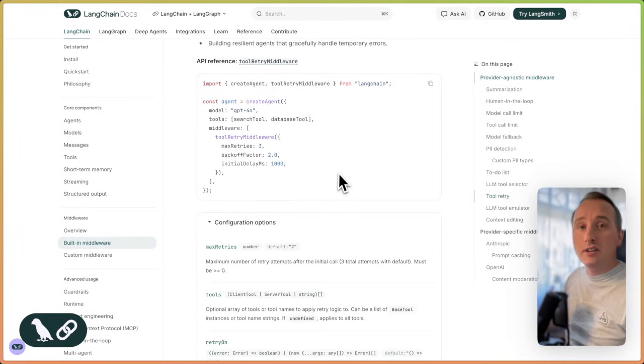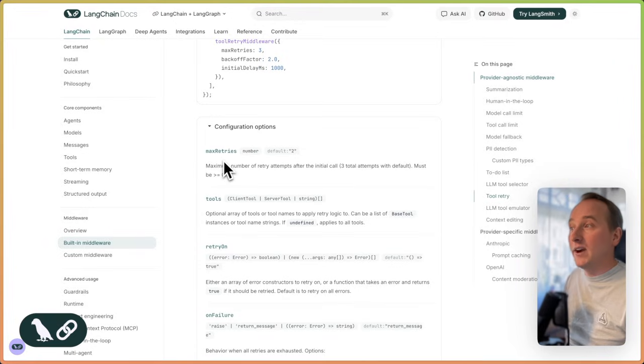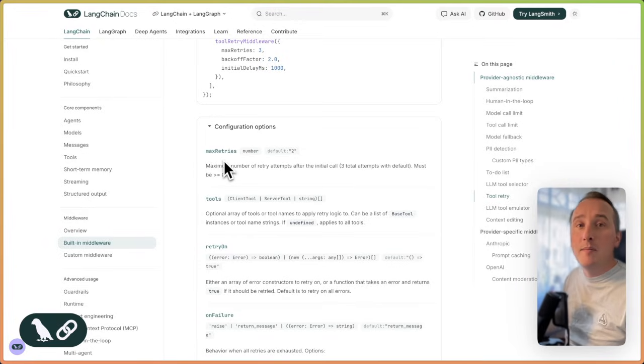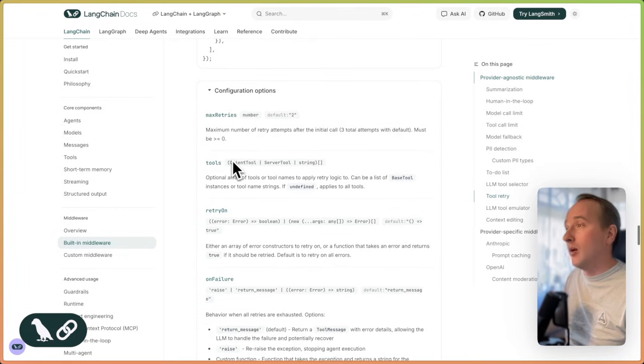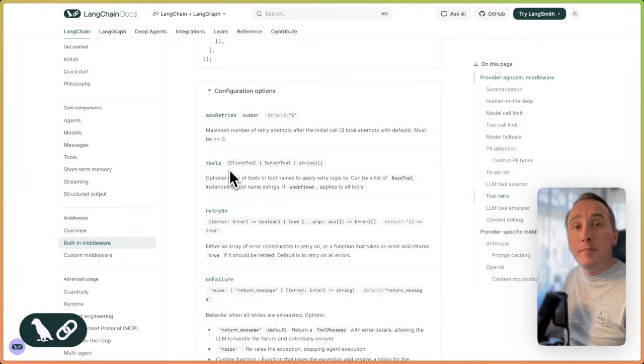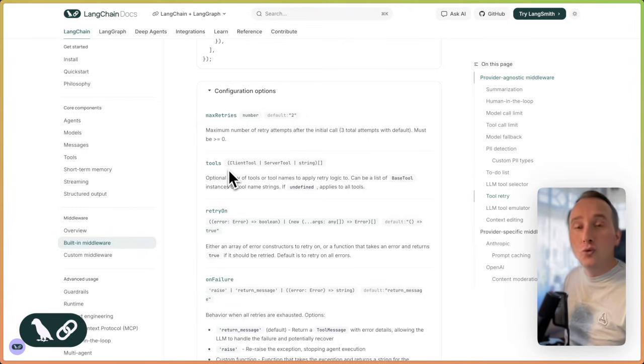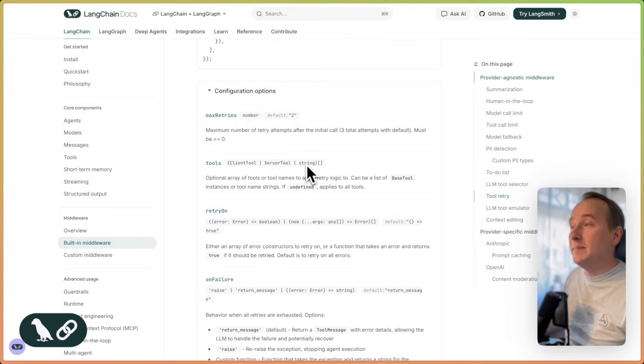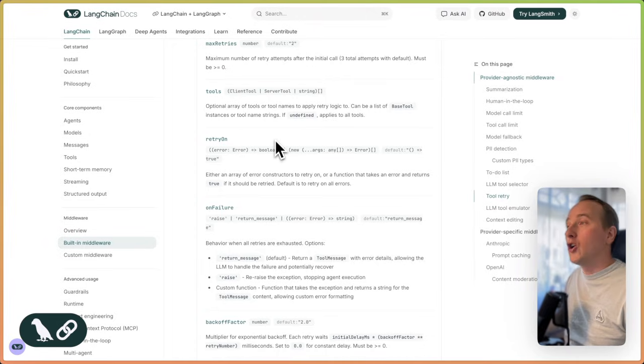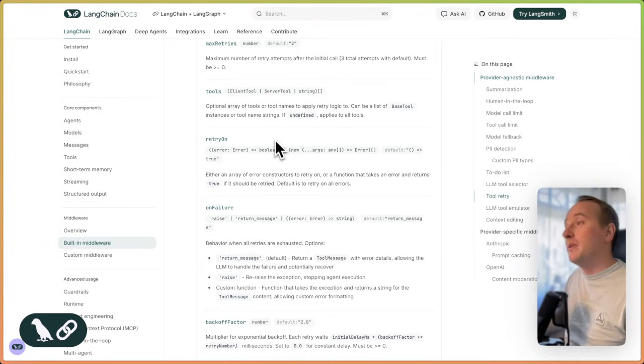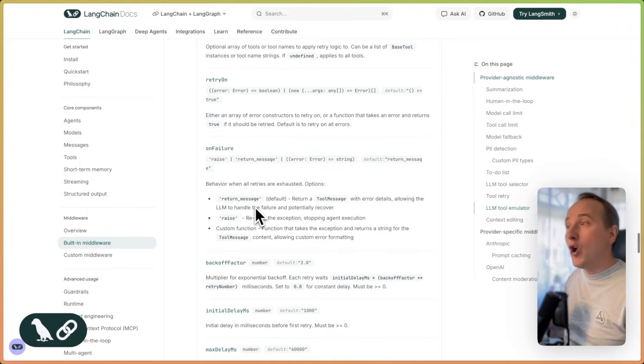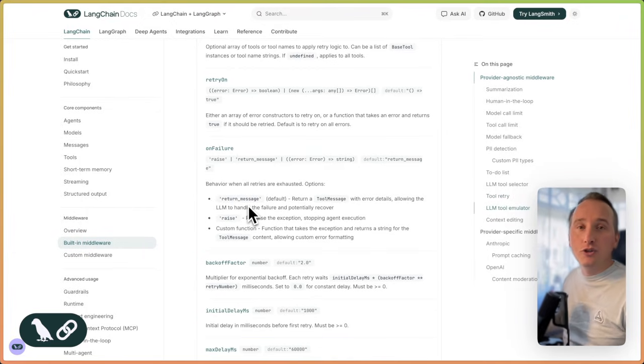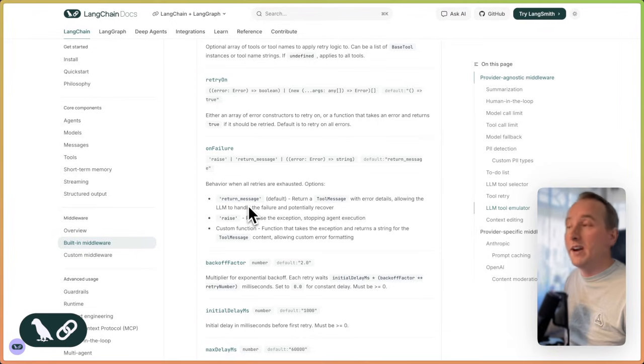That middleware allows a couple of configurations. One is going to be max retries, which is essentially the maximum amount of times we retry the tool call. Then you are able to define the tools that you want to retry. This can be a list of tool instances or the tool name itself. You can configure a callback that is being called every time a tool is going to be retried. And you have a callback on failure that allows you to call a function whenever all the retries are exhausted.